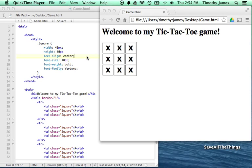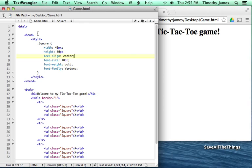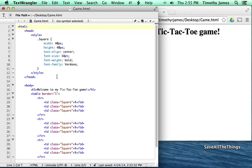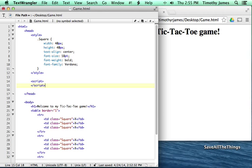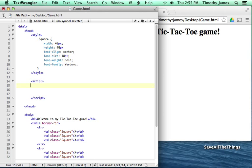Now that we've been able to style our content properly and we've got a table that looks like we want it to look like, we're going to go ahead and create some code to make this thing actually interactive. We're going to start slow and then get a little bit more complex. We're going to add a script tag — this is where we're going to start putting our JavaScript code so that we can actually interact with and communicate with the user.